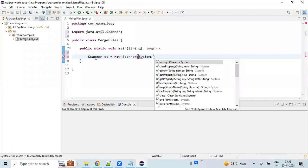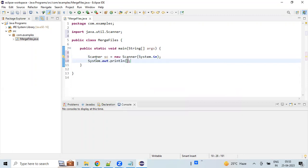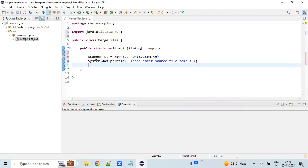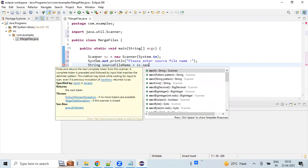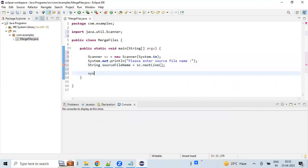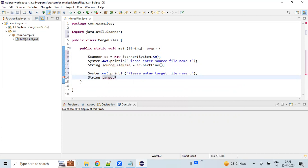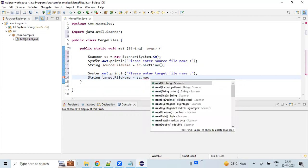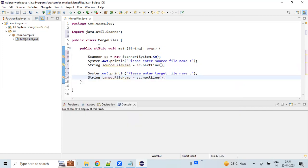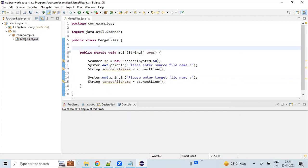We are creating an instance, mapping it to an input stream, and printing a message on the console to enter the first file name. In the same way, we request for the target file name — please enter the target file name — and capture it in another variable. So now we have both the file names. Let's create a method.